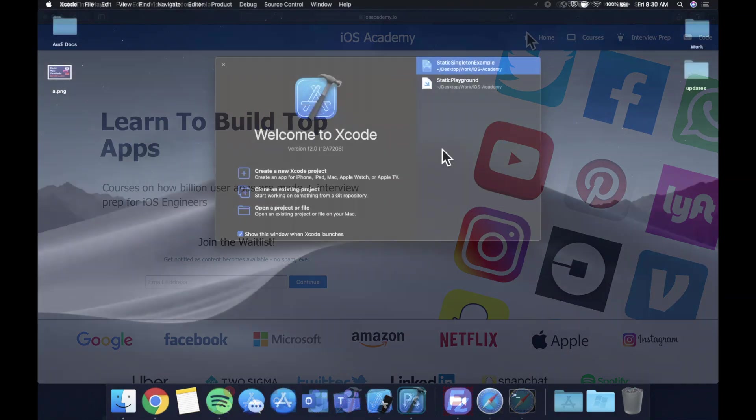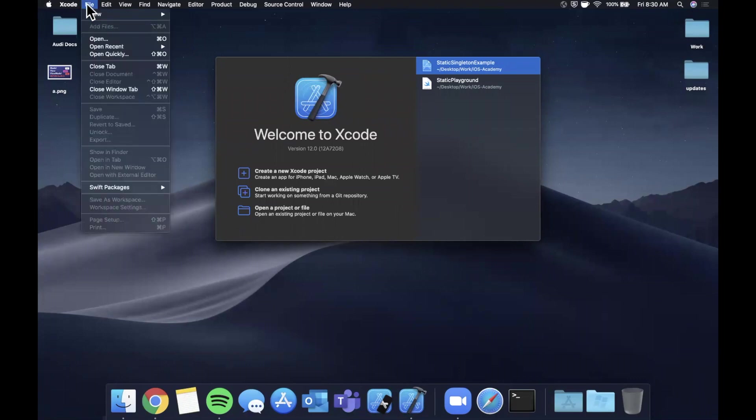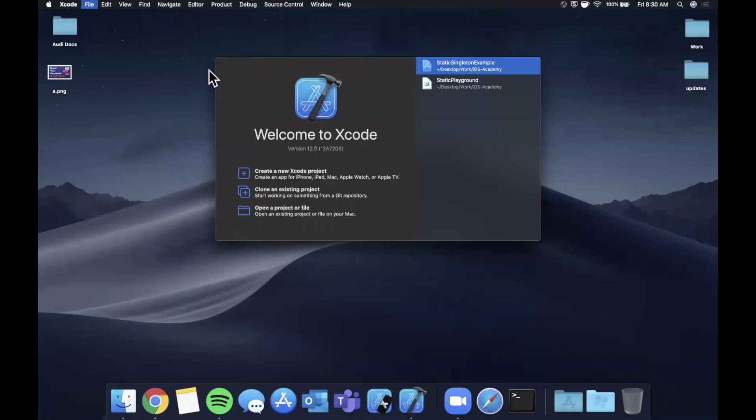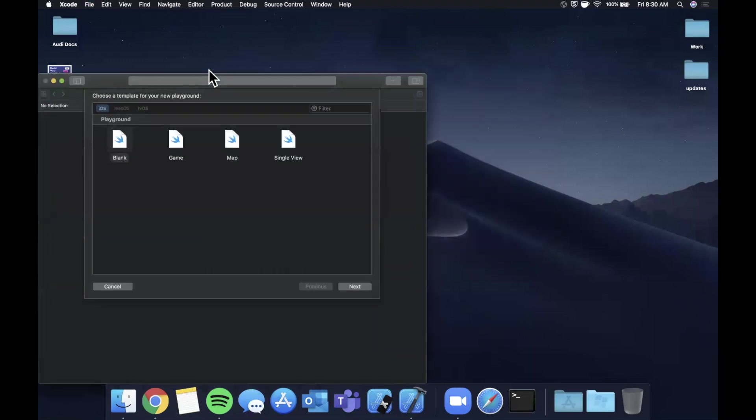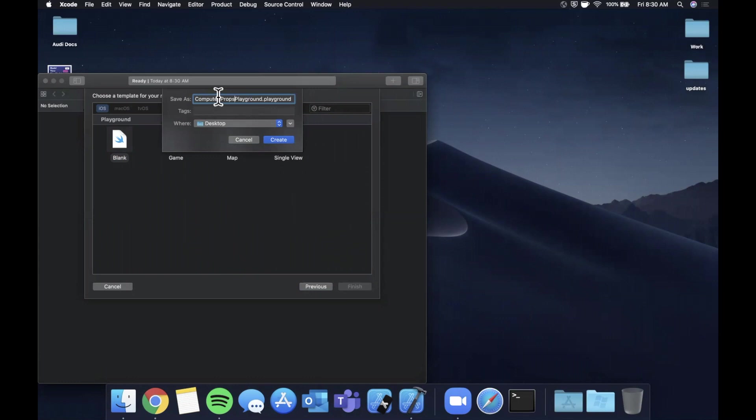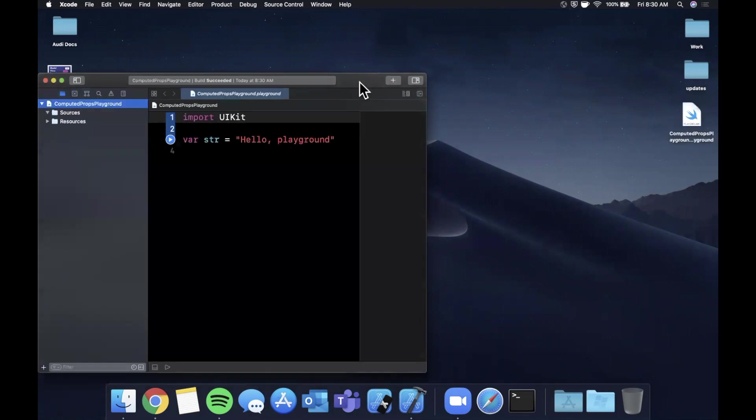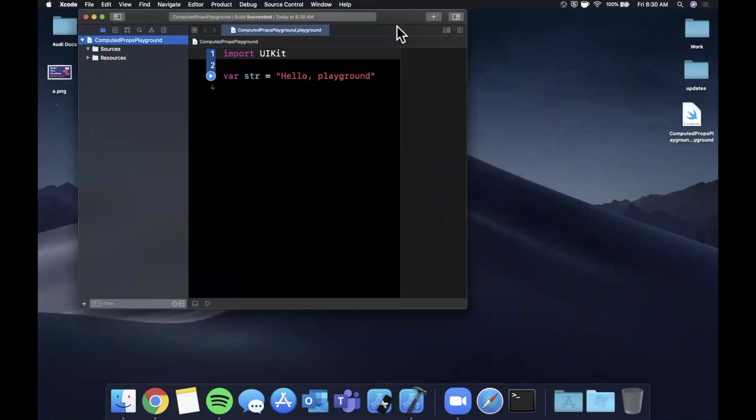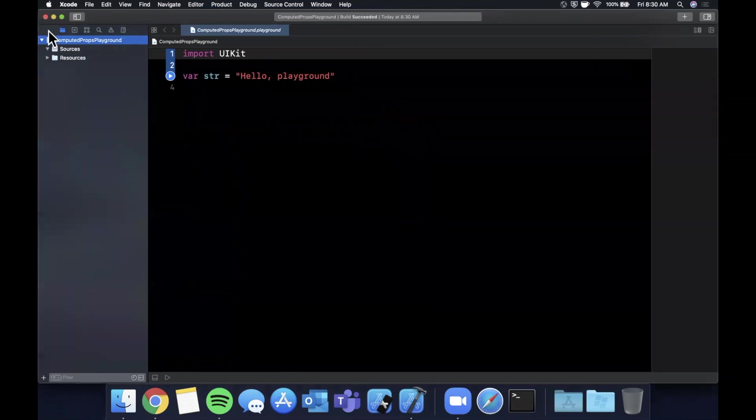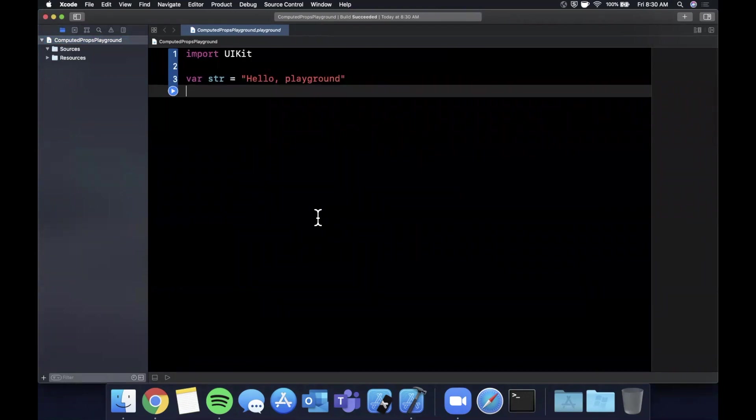I've got Xcode opened up here. I'm going to come up here and go to file, new, and we're going to start with a playground. We can stick with a blank playground. I'll go ahead and call this playground computed props playground. Let's center this window and expand it a little bit to give ourselves some more room to work. Let me bump this font size a little bit to make sure we can all see it.